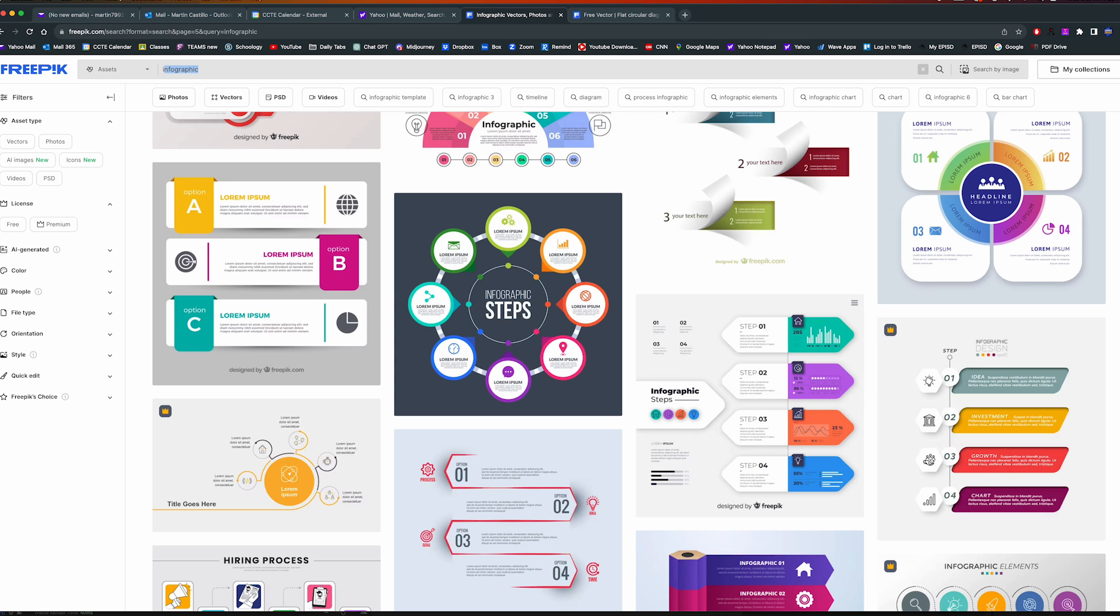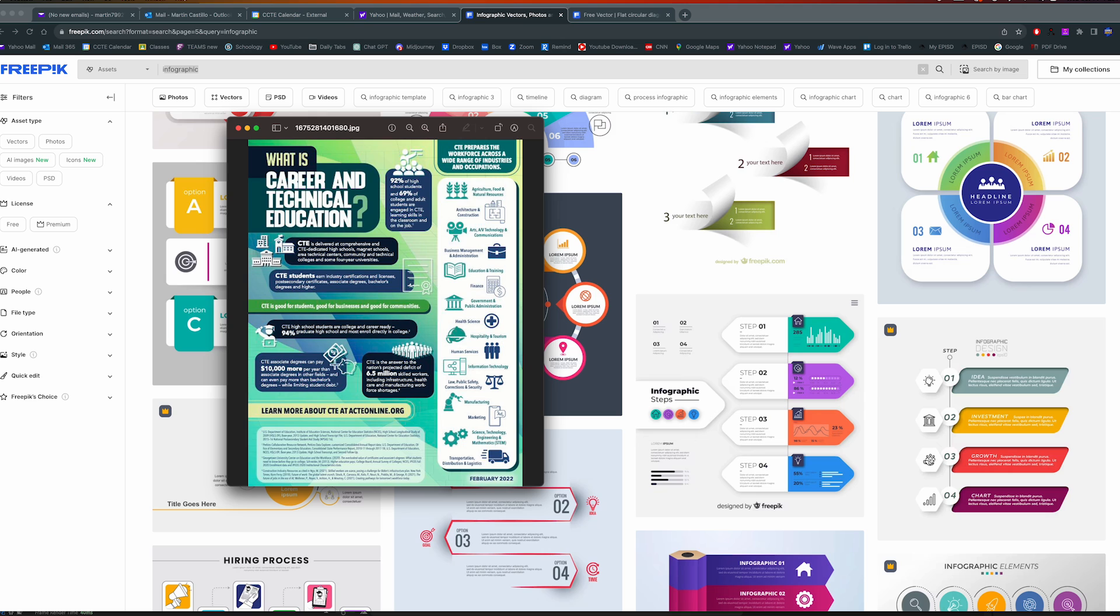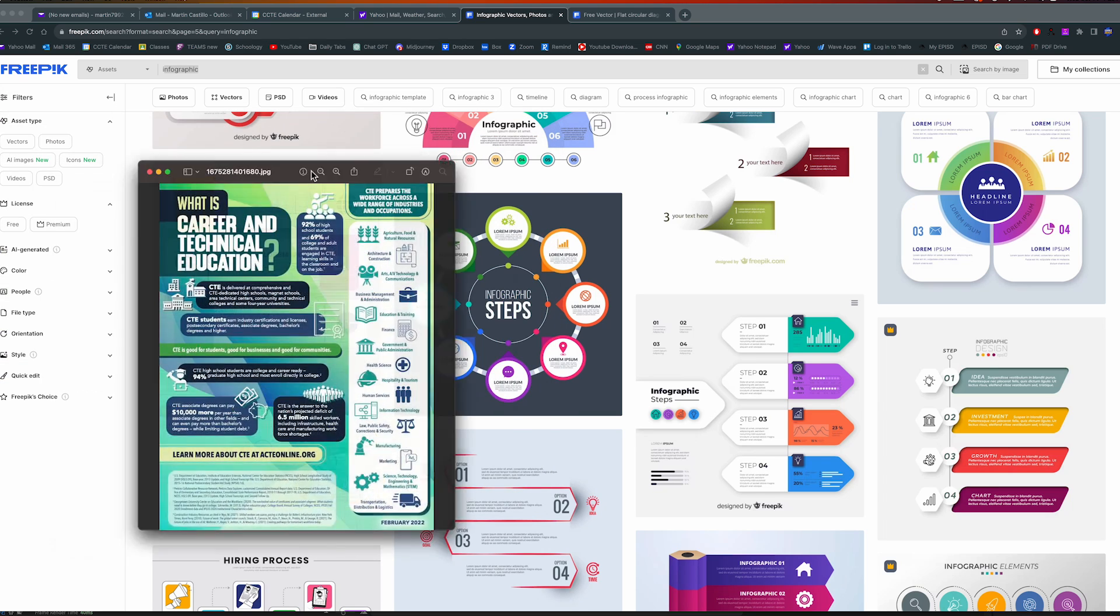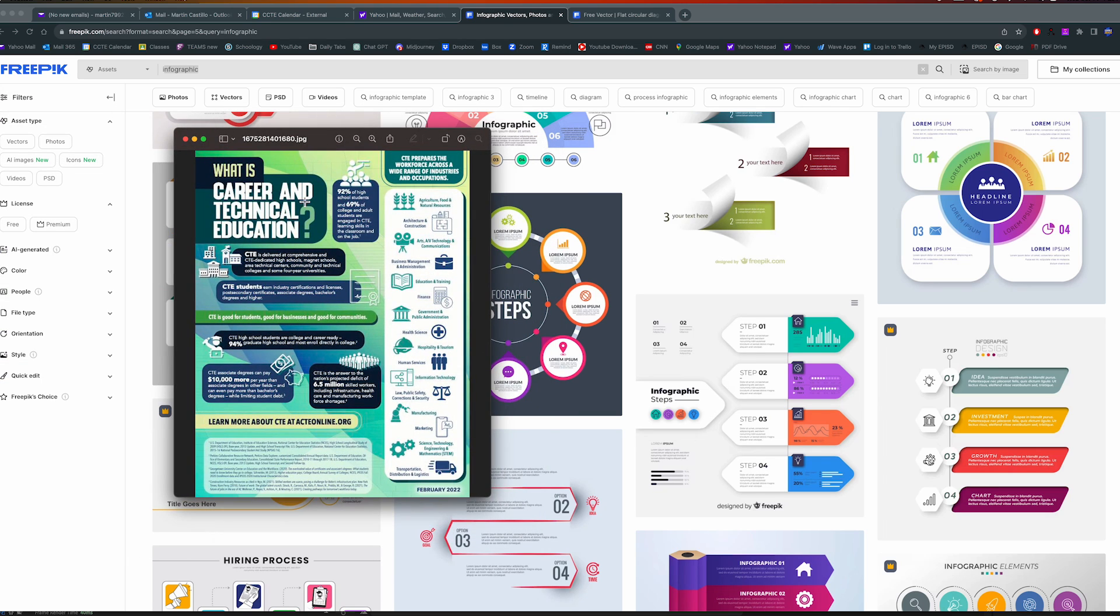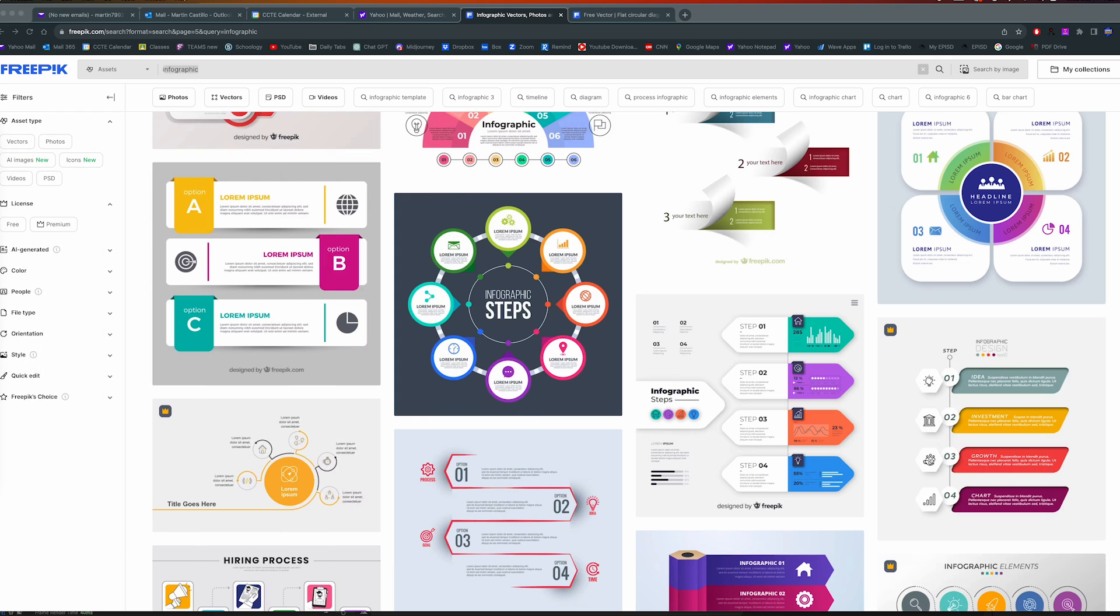Let me go all the way back to FreePic. Actually, the way I got the idea is I got this flyer, and as you can see it's very cluttered and unorganized. I got this flyer for CTE Career and Technical Education.